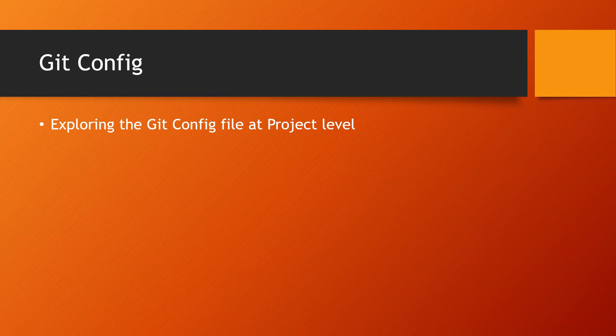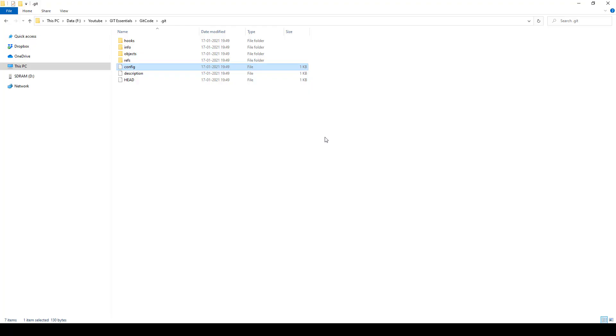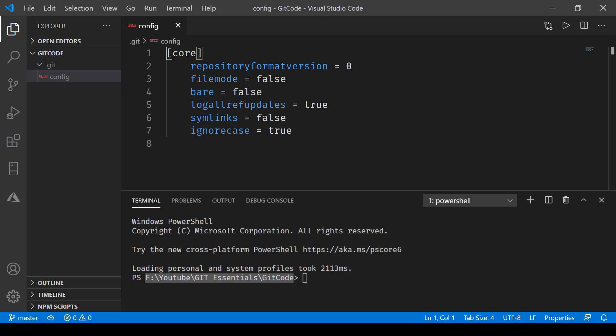The first thing we'll be doing is checking the config file that was created at the project level. Here we are inside the .git directory and this is the config file. I've opened this config file in my Visual Studio Code editor and this is what you see inside it: repository format version, file mode, bare, core, ref updates, symbolic links, and ignore case.